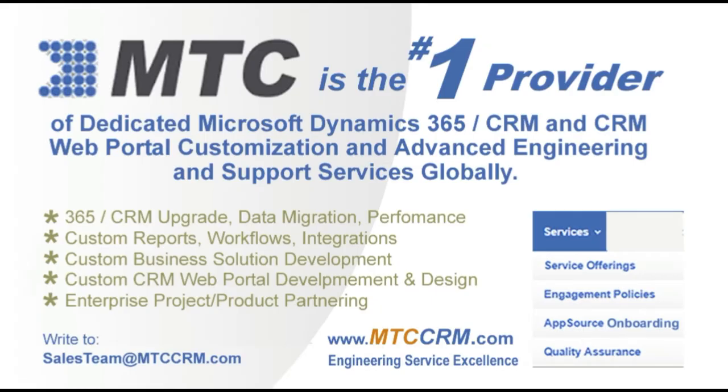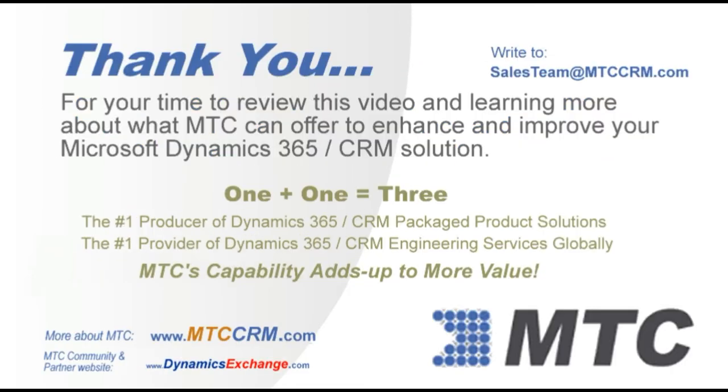This product is customizable for you. MTC is the leader in affordable custom Dynamics 365 CRM development globally.